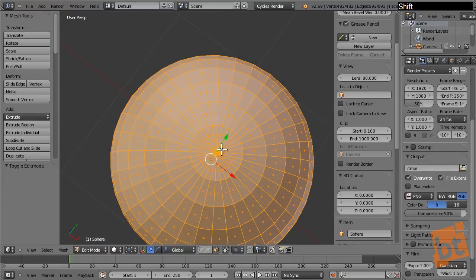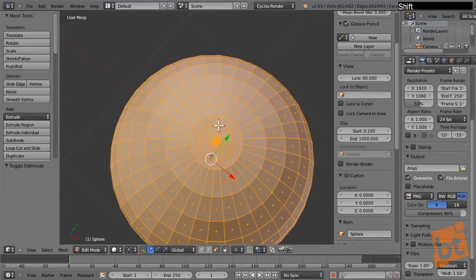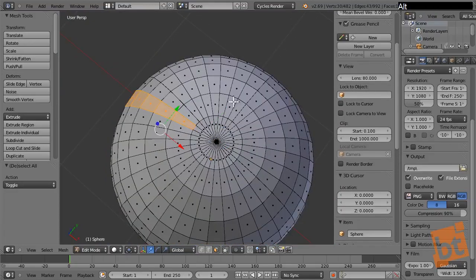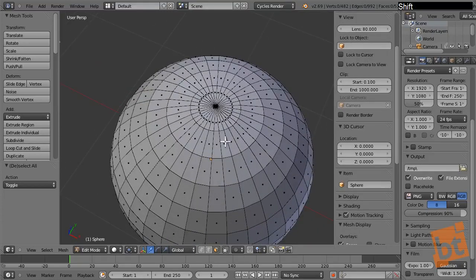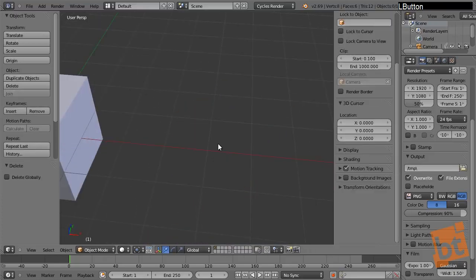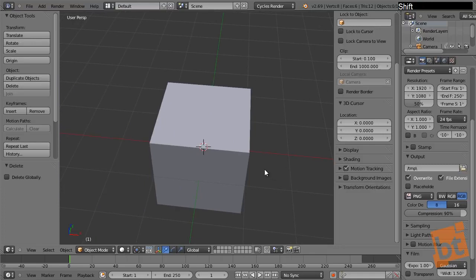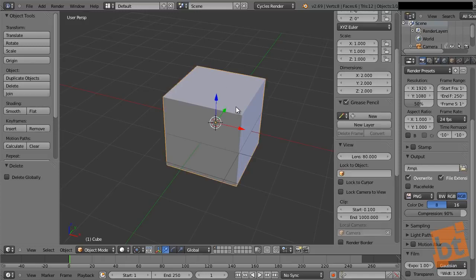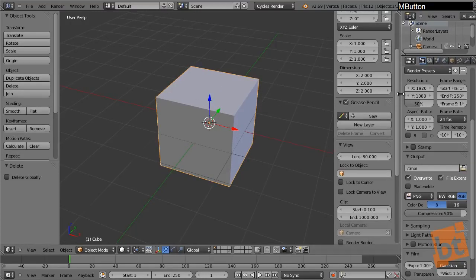The UV sphere is useful for some cases — for example creating ice, because we have a circular shape here — but for usual objects with spherical forms it's not the best way to go because the topology is not completely uniform. So we need uniform topology, and the way we do that is by creating a polysphere.